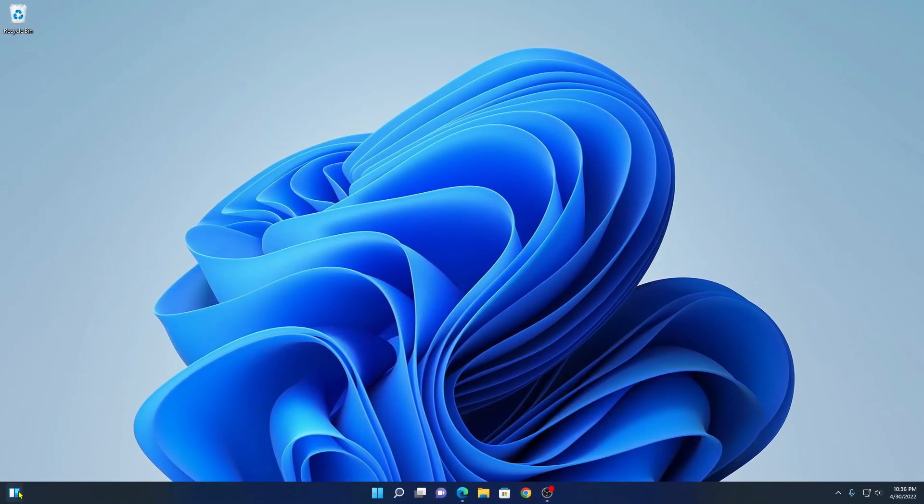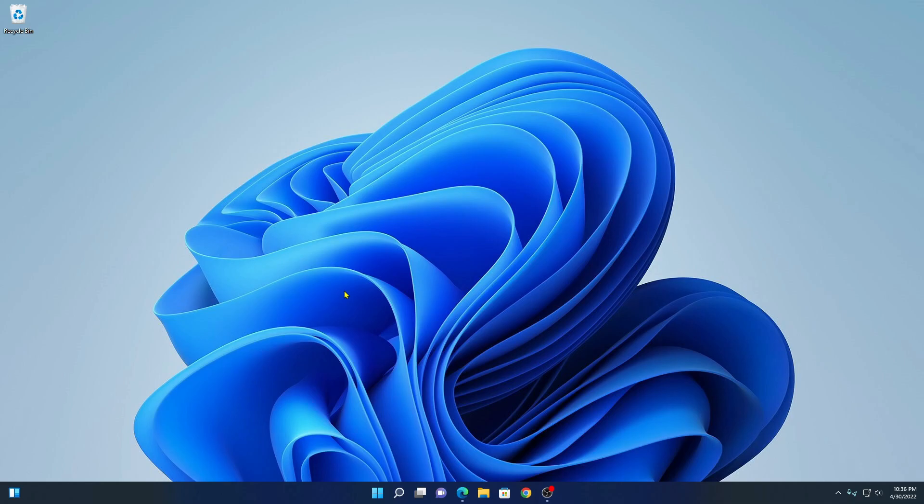So here we have our widget icon. If you click on this widget icon, you will not get any widgets. Sometimes you may get widgets not available or you need to install Microsoft Edge WebView2. So to fix this widgets not working problem, follow this tutorial.